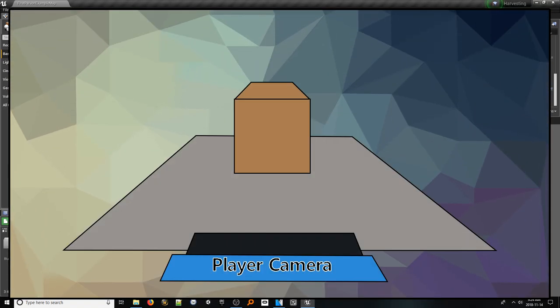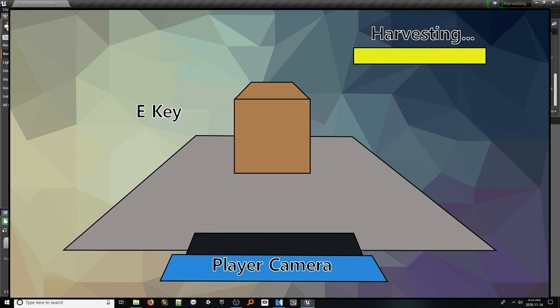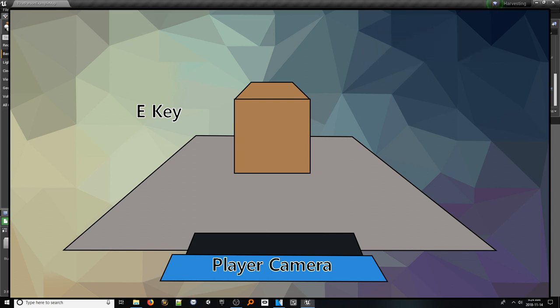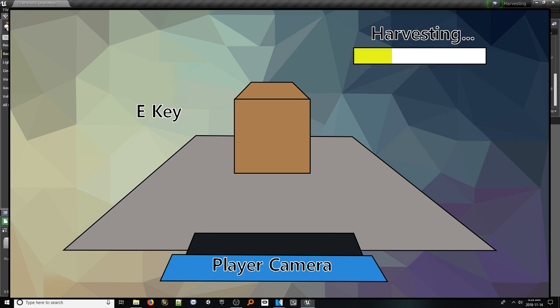Essentially, when we look at a harvestable actor and press the E key, a simple UI will appear with a progress bar displaying how much life the actor has until it is completely used up. Each time we press E, this bar will decrease. If we look away, the UI will disappear. However, upon returning to the harvestable actor that was already interacted with, it will retain its original life, and thus you can continue your progress from where you left off.